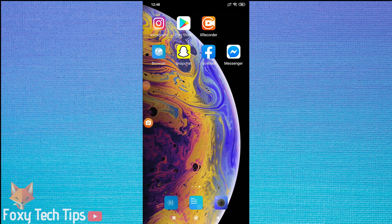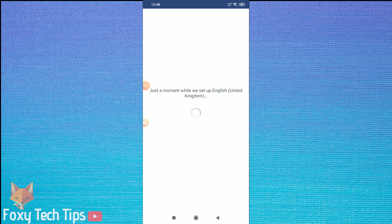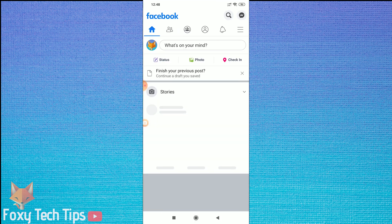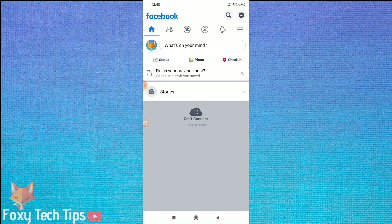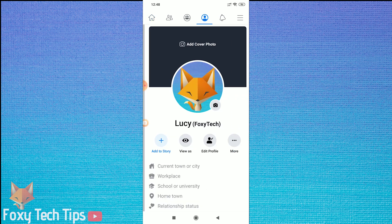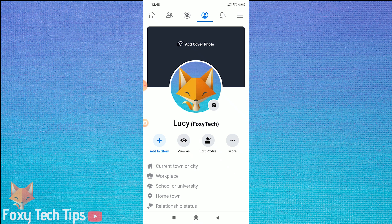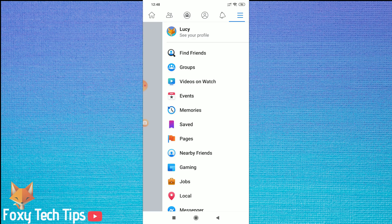Welcome to a Foxy Tech Tips tutorial on temporarily disabling your Facebook account. Don't mistake this with deleting your account. Disabling your account is not permanent, and if you are looking for how to permanently delete your account, check the video description for a link to that tutorial.